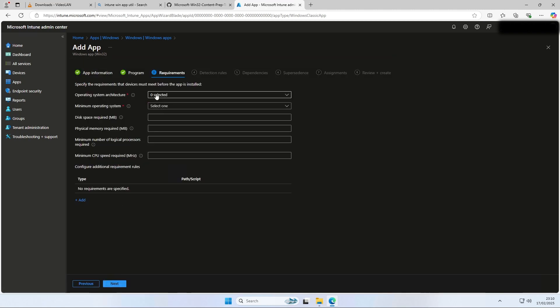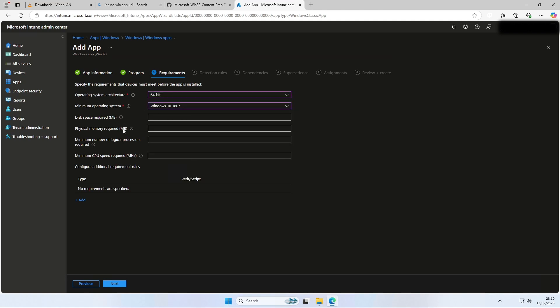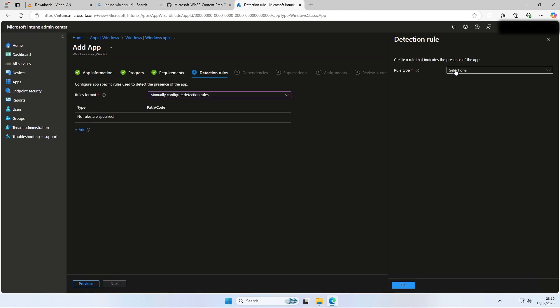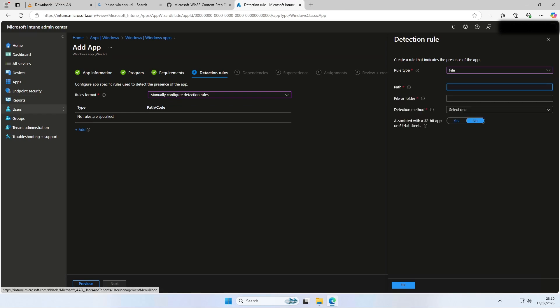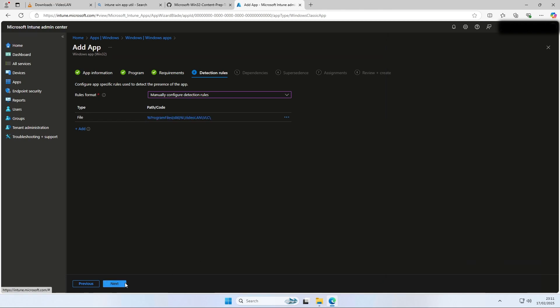On the requirements tab, choose the operating system architecture and the operating system. For the detection rule, choose manually configure detection rules. Click on add. Choose rule type to file and enter the path shown in the video. The path is the installation folder where the application will be installed on the devices. This will check after installation if the application is correctly installed. For the file or folder enter VLC.EXE as shown in the video. Detection method choose file or folder exists and click on ok.